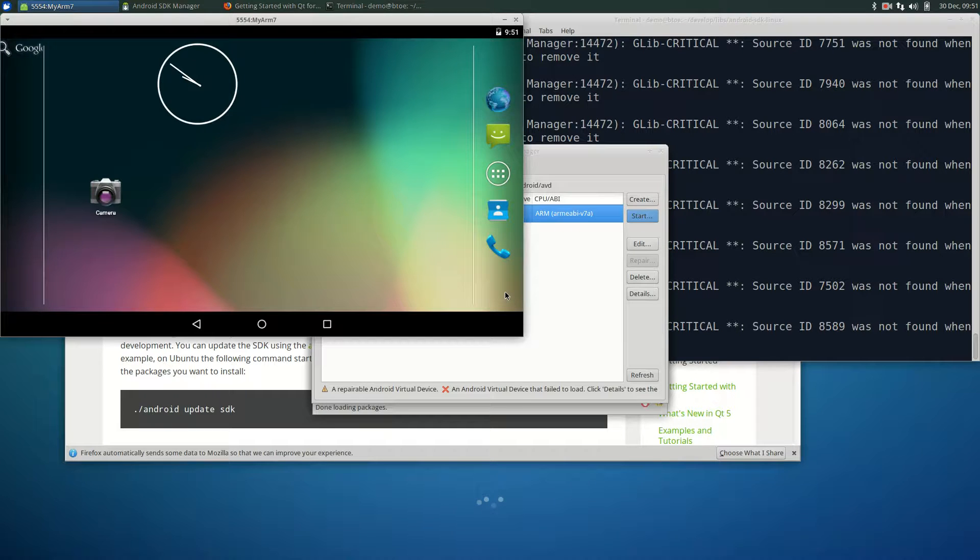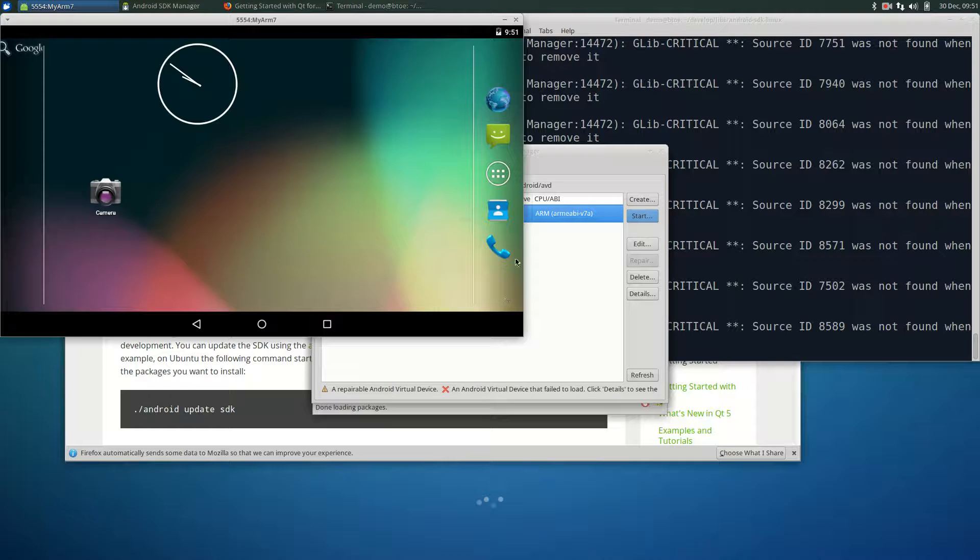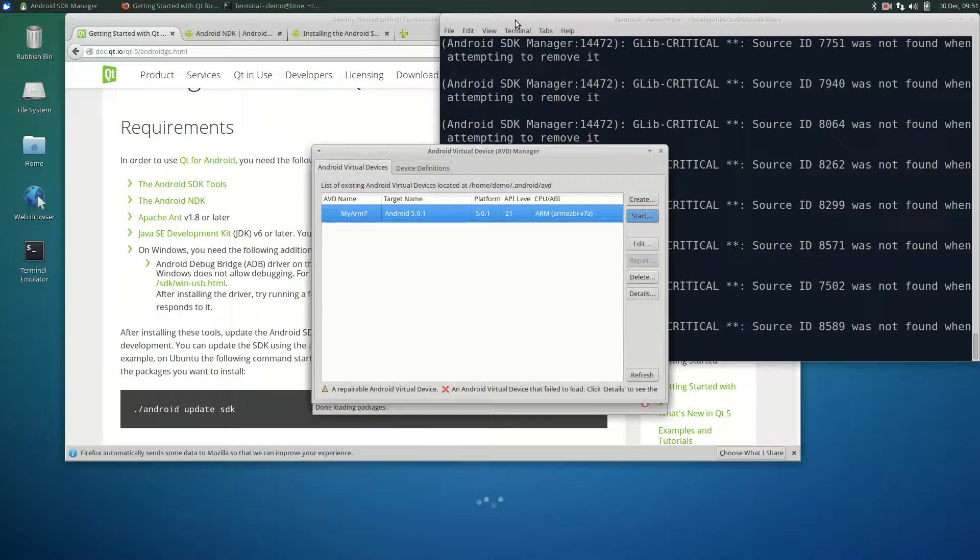This completes the work on the device creation and the SDK itself. Let's close the emulator and start work on the Android NDK.